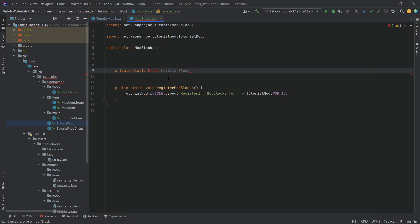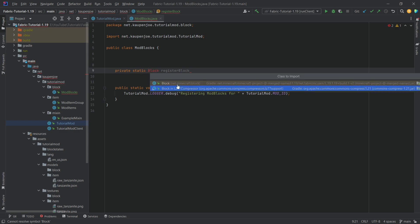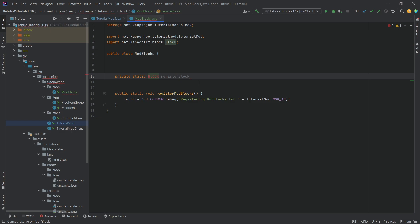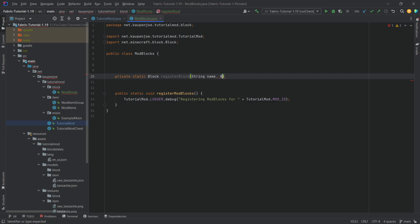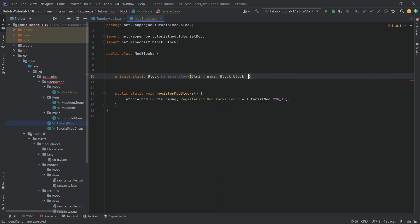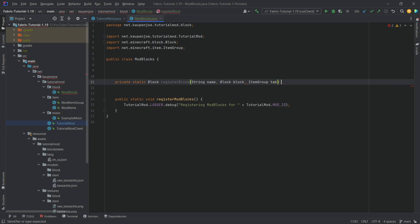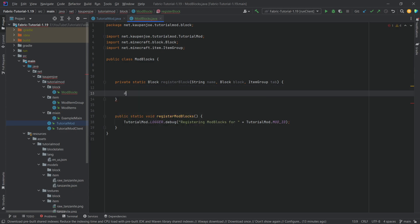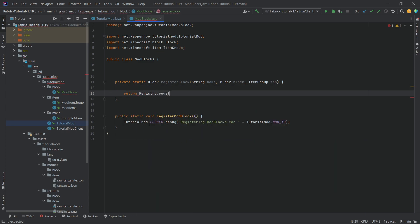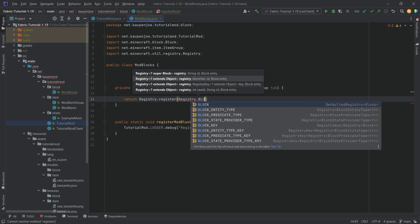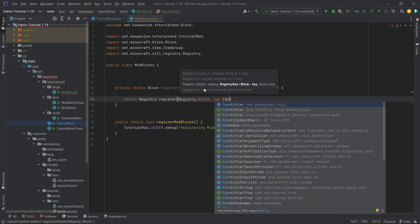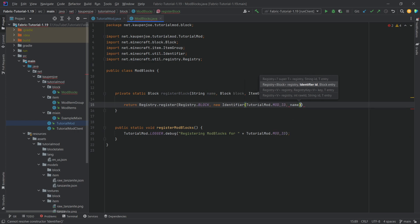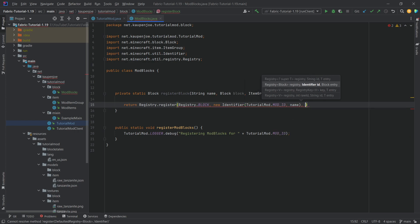If Block is ever red you can just click on it, press Alt+Enter, and import the correct one from net.minecraft.block — that's very important. The registerBlock method also contains a String parameter called 'name', a Block parameter called 'block', and an ItemGroup called 'tab'. Here we're going to return Registry.register with Registry.BLOCK, a new Identifier passing in TutorialMod.MOD_ID and the name, then comma block, ending with a semicolon.